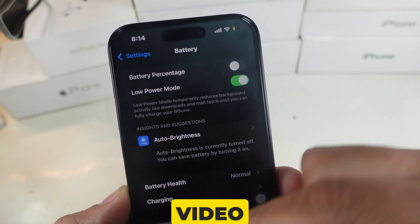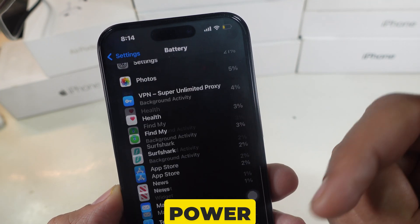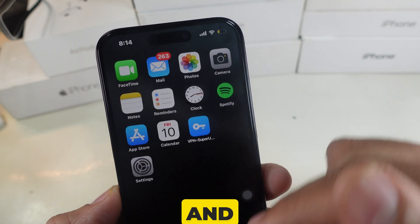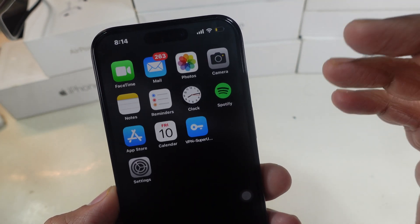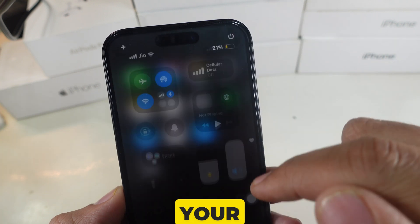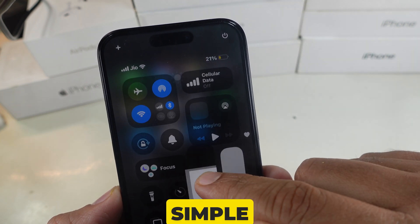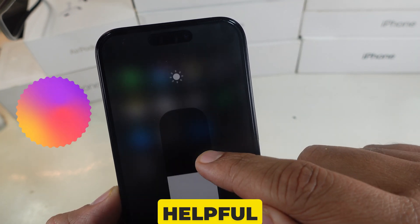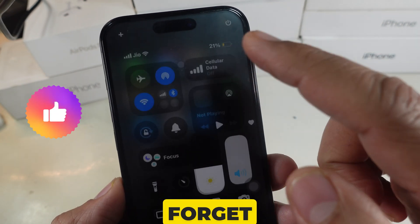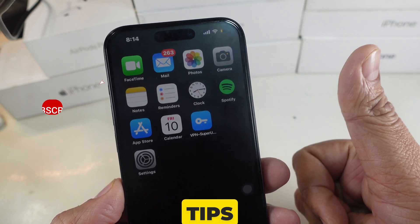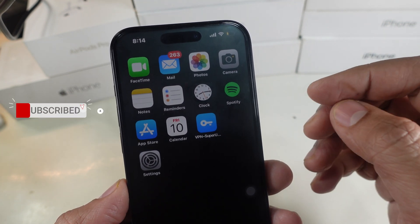Watch the linked video to learn how to use low power mode on your iPhone. And that's it — disabling auto brightness on your iPhone is that simple. If you found this helpful, don't forget to like, drop a comment, and subscribe for more iPhone tips and tricks.